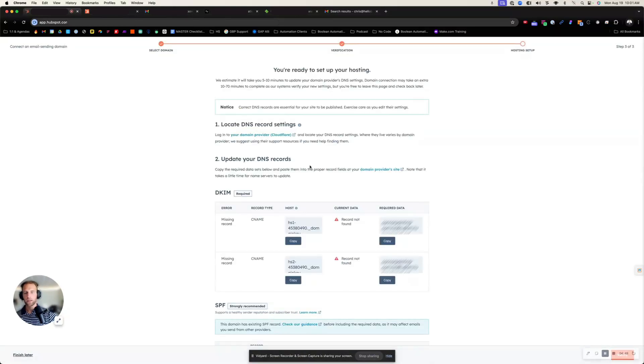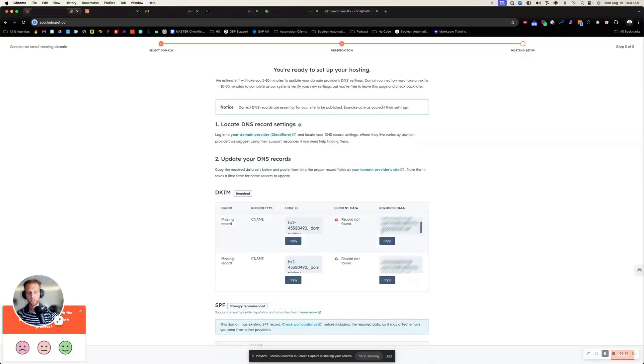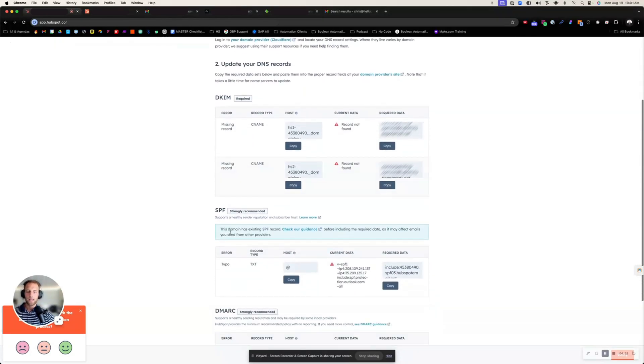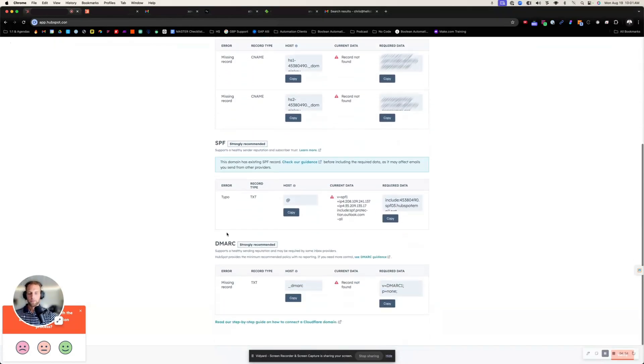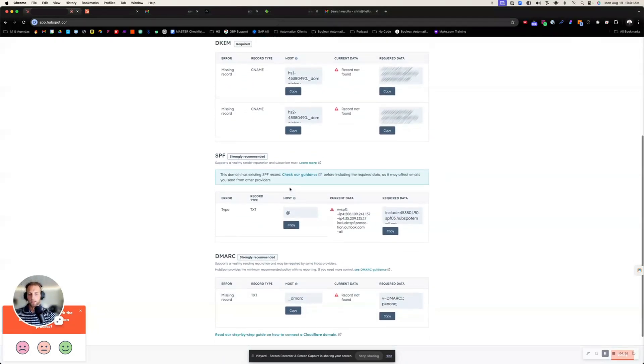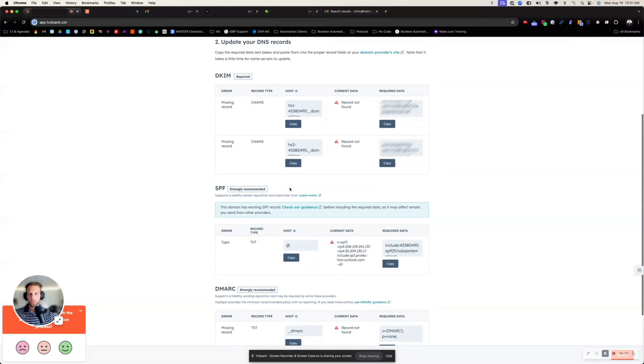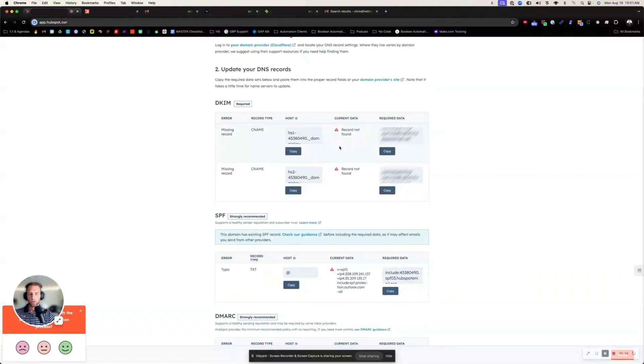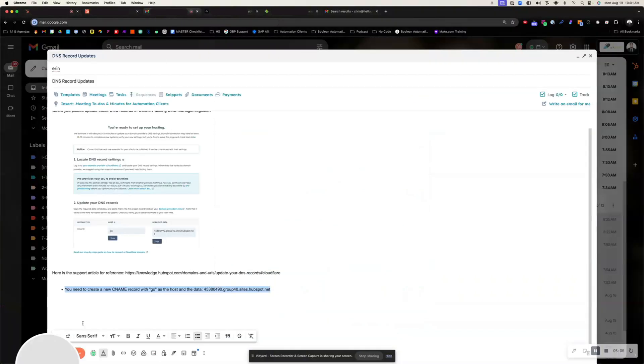Now it has all the DNS records that you need for the DKIM, SPF and DMARC. So here you're going to, once again, it's saying that Cloudflare is the setup here. And so each one of these, we need to include and tell them to set up as well.